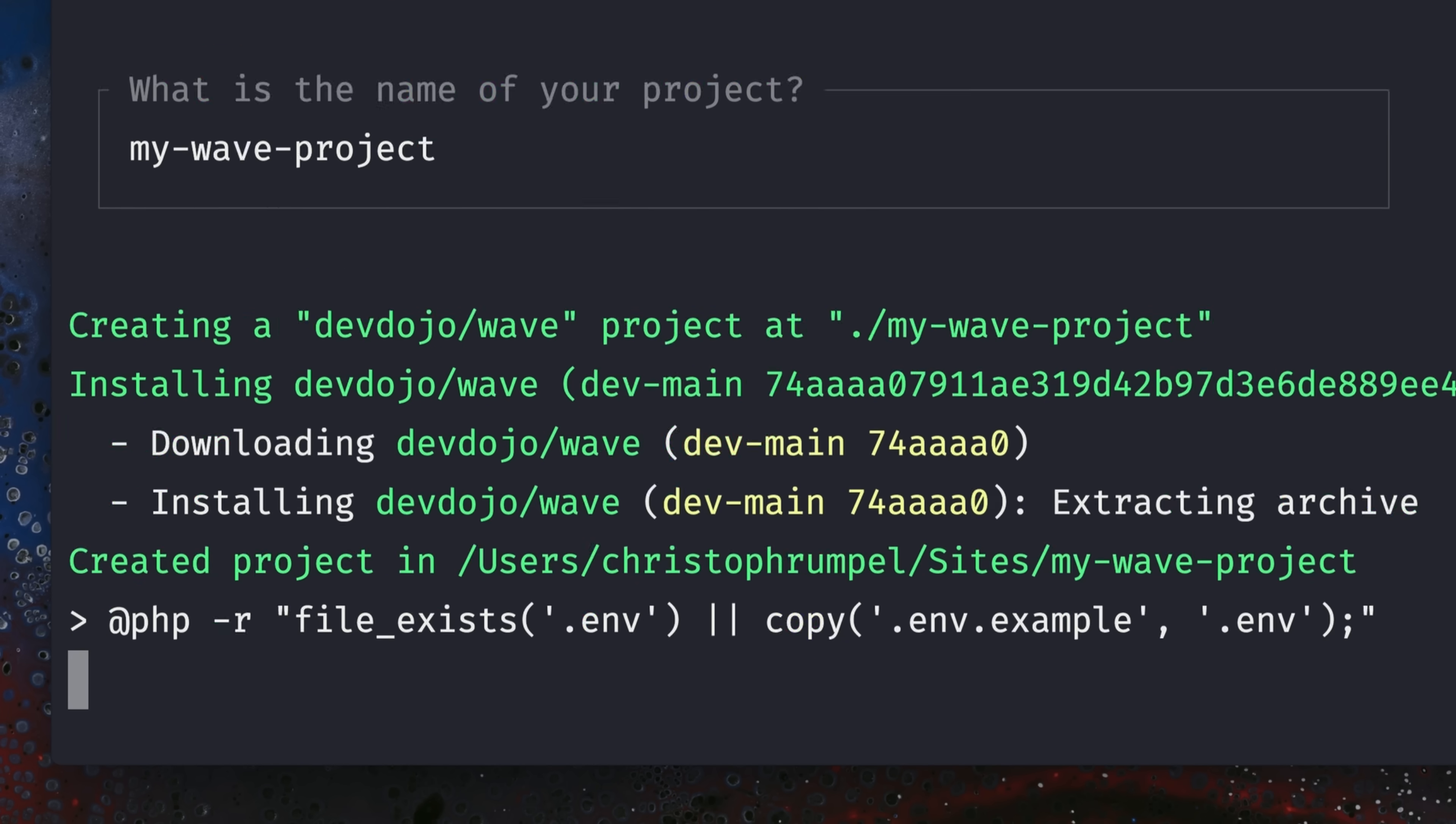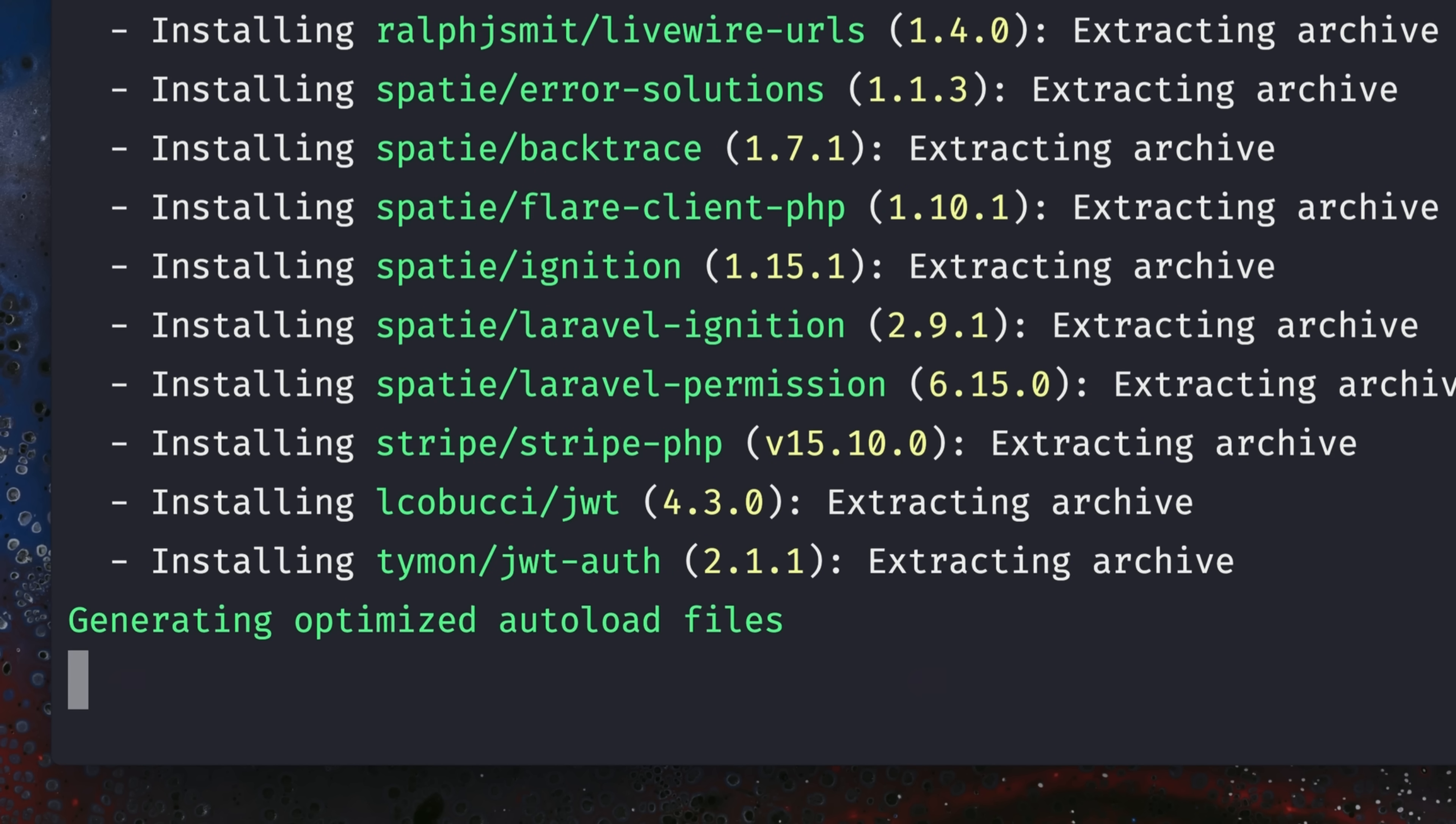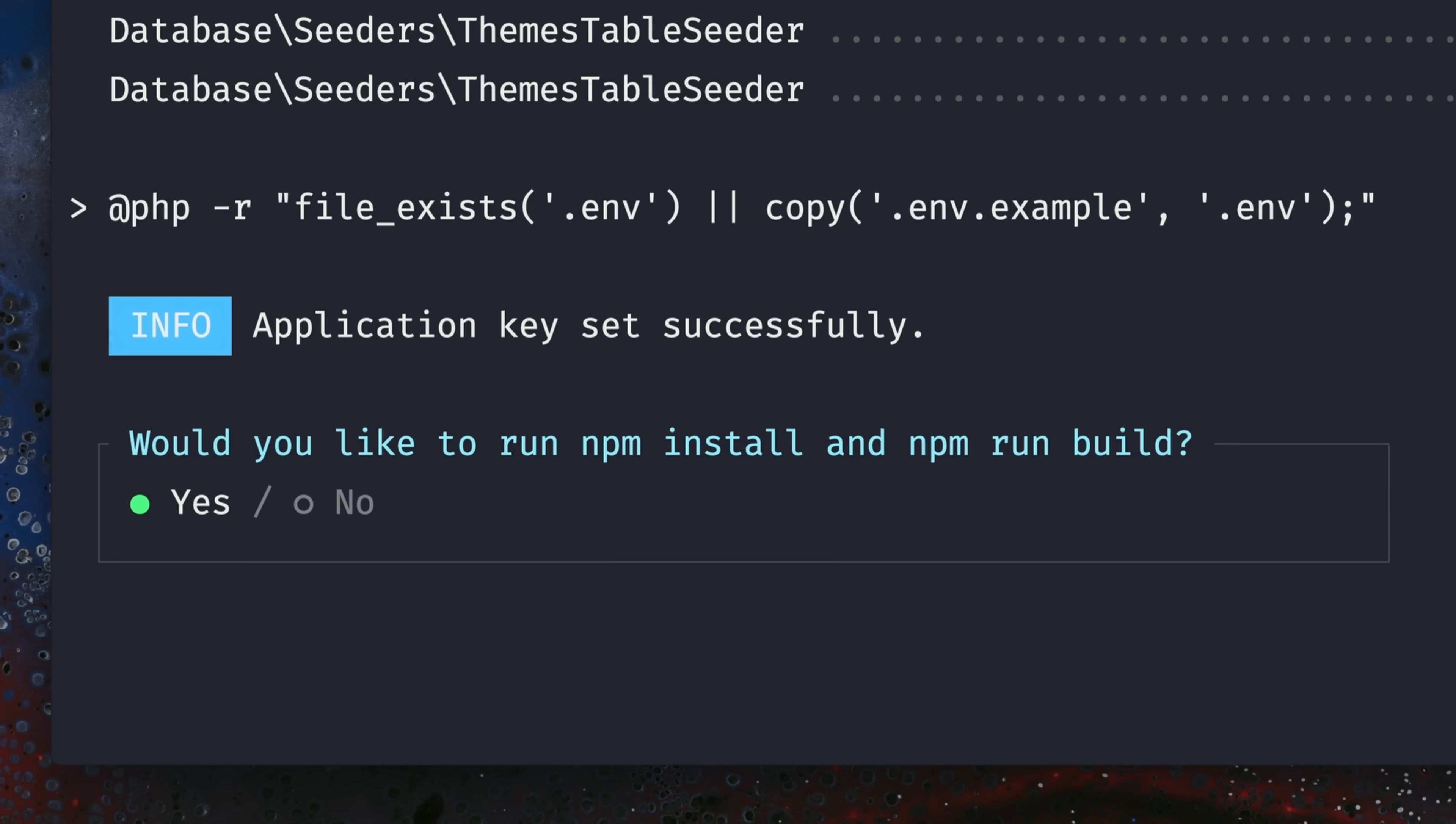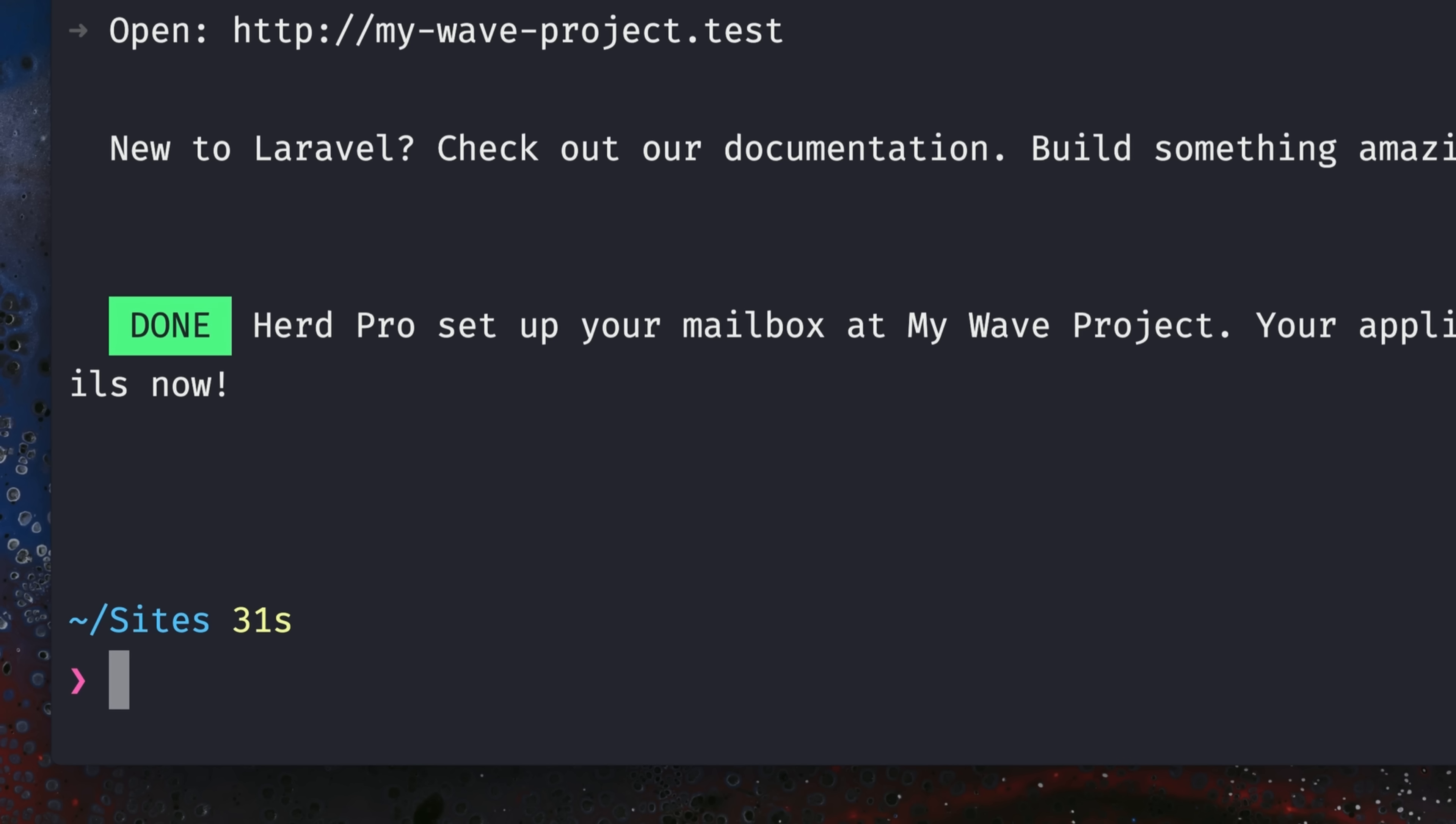Now it's going to clone this project, very similar to what it would normally do with all of our starter kits. And after a couple of seconds, you also get asked if you want to run npm install and run npm build. Yes, I want to do this. And here we go.